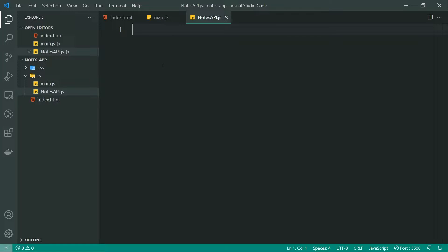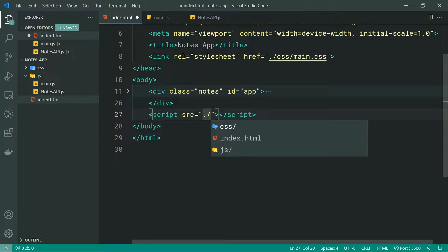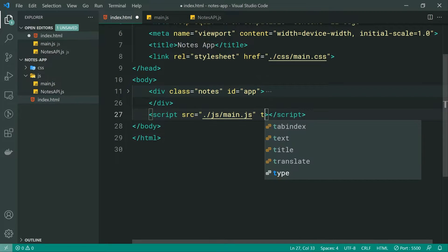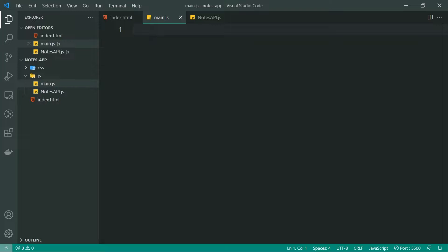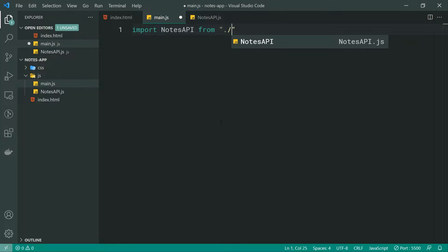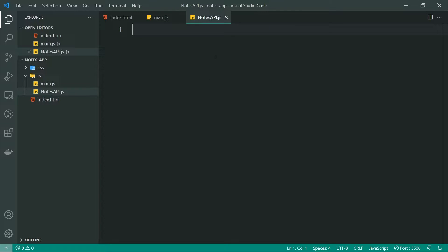This notes.api.js file is going to be responsible for interacting with local storage to retrieve, save, and delete our notes. In the index.html, let's add a script tag with the source pointing to ./js/main.js, with a type of module so we can make use of the native JavaScript import/export syntax. Let's import the API file inside main.js — we can say: import notesAPI from './notesAPI.js'. Going inside this file, we can say: export default class notesAPI.